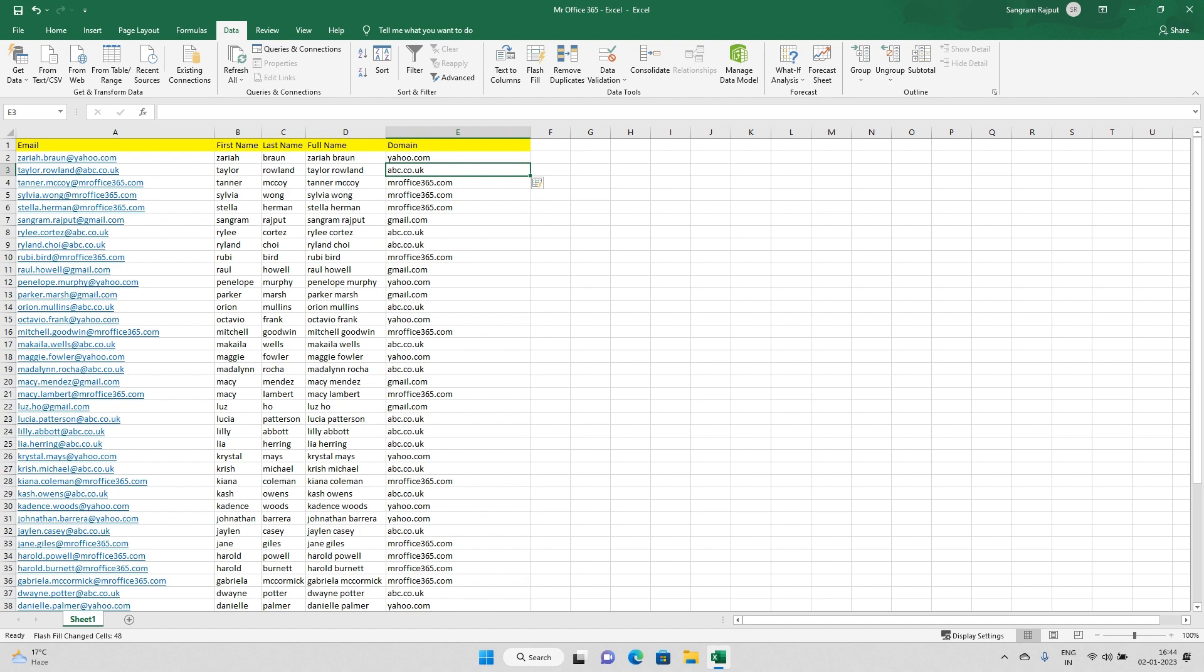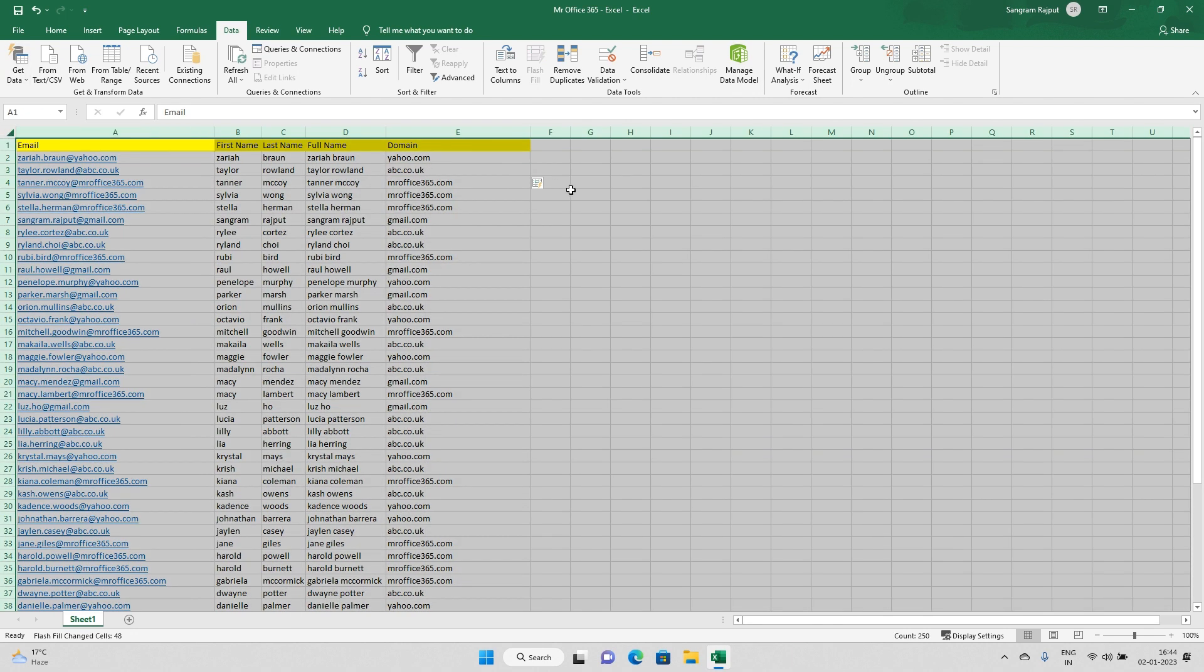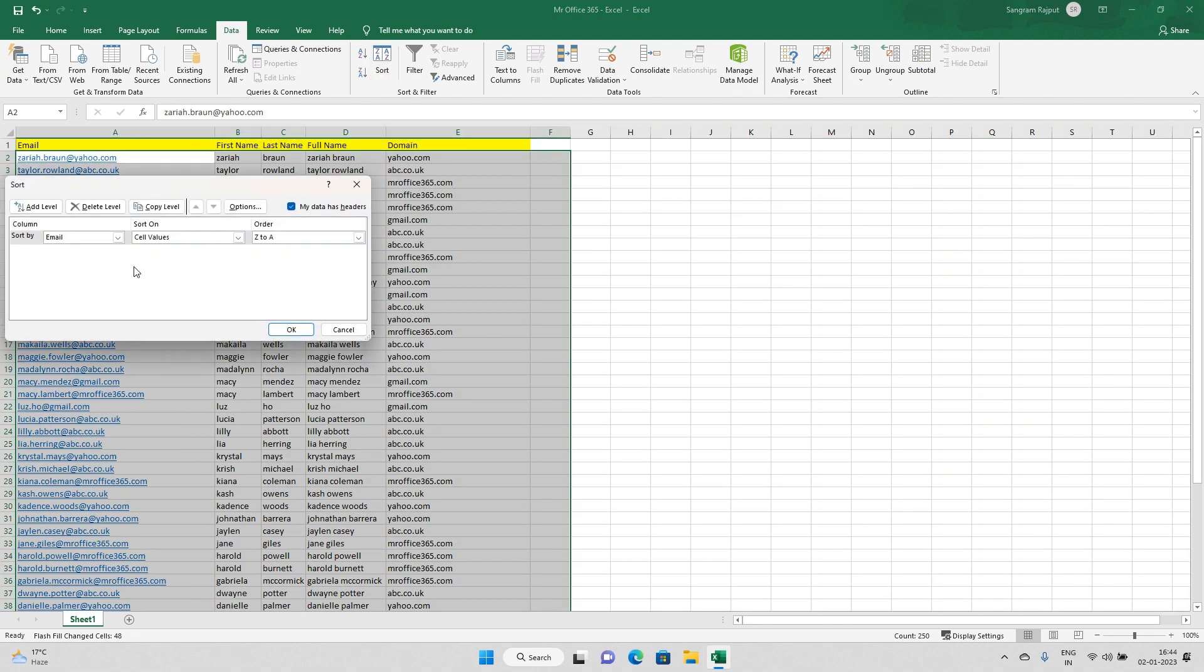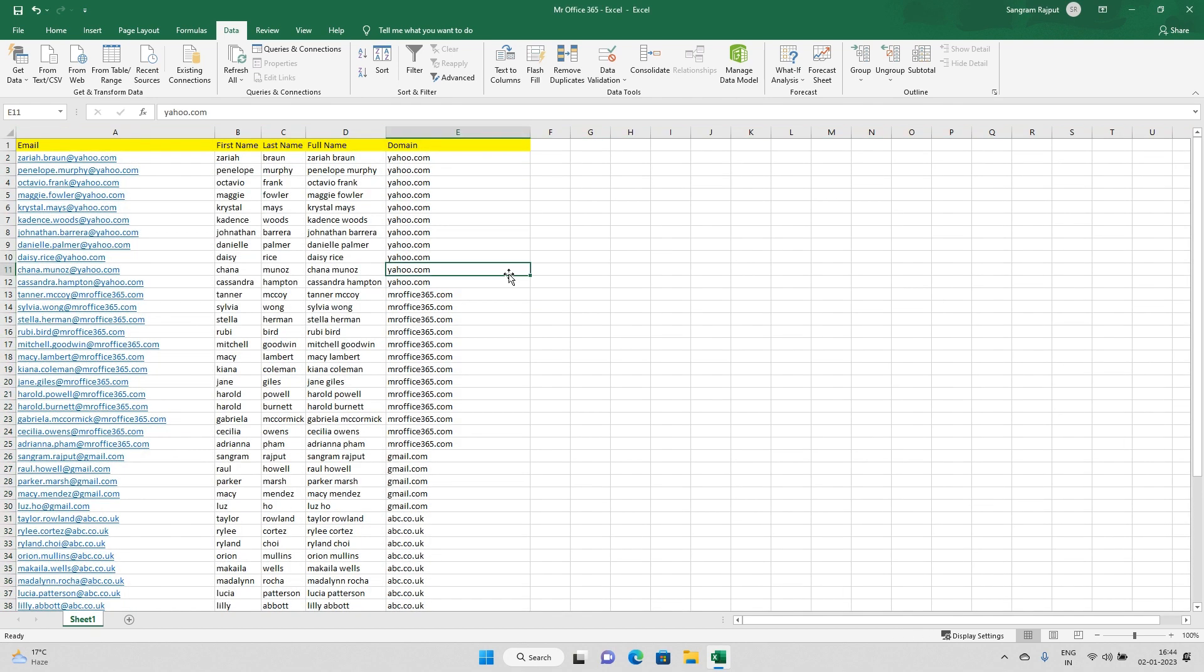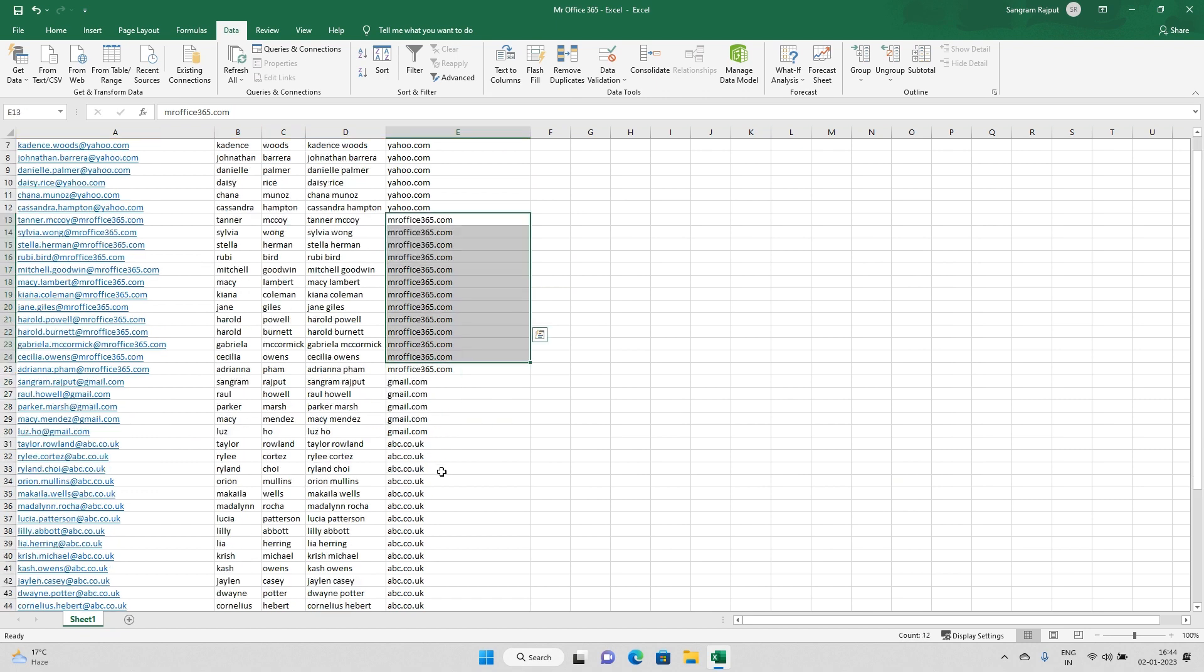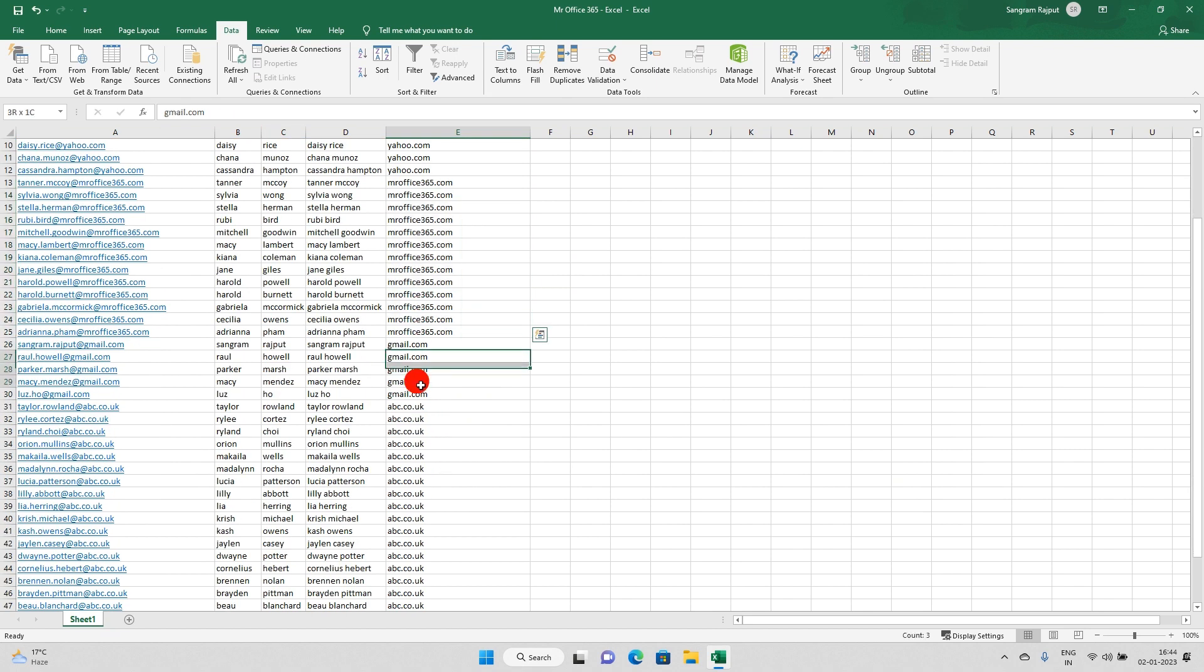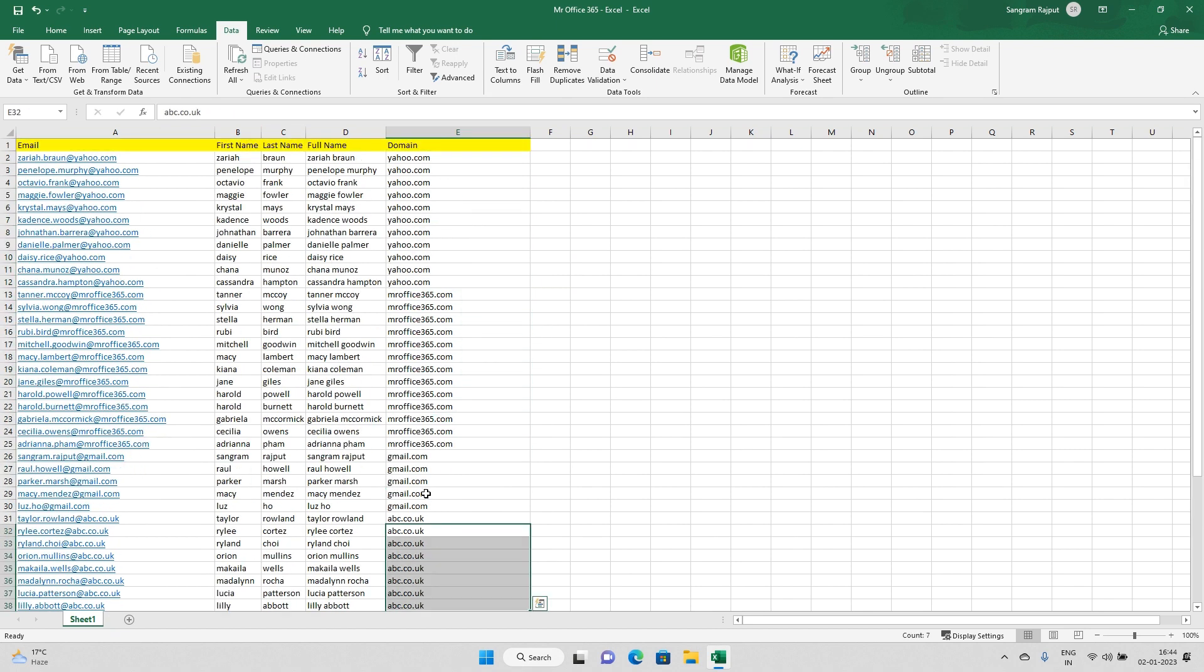If I want to sort my data with the domains, I can simply go ahead and sort by domains. These are Yahoo, Office 365, Gmail, and the rest of them. Using a very quick shortcut you can easily do it.